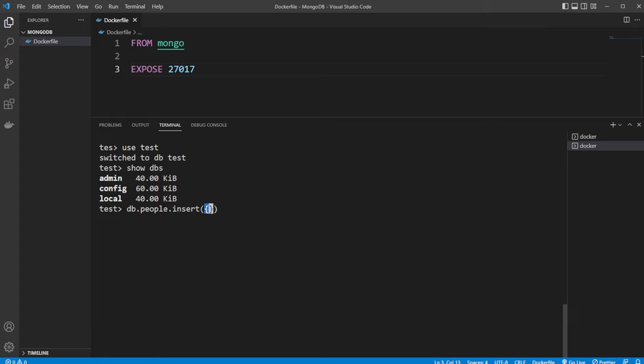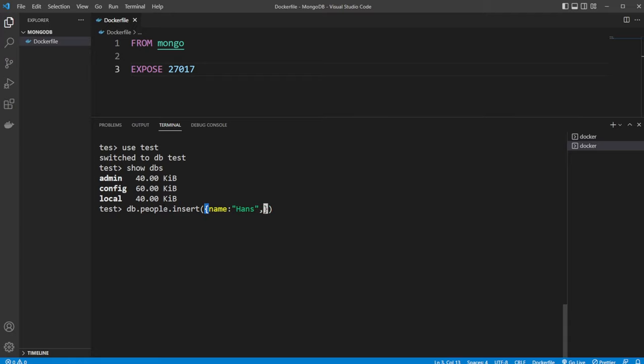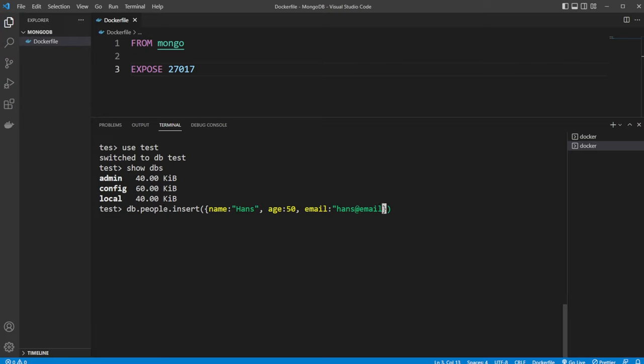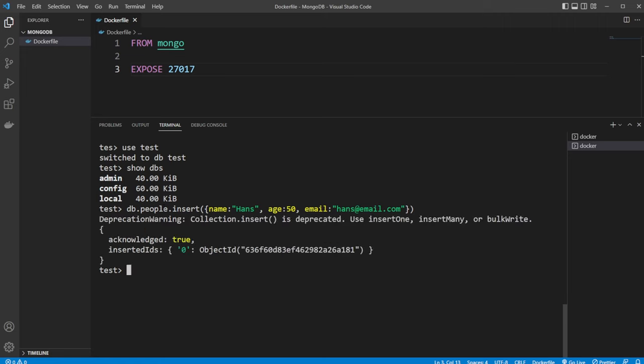And let's just do a very simple person. So let's do name Hans. He's going to be a bit older. So let's do age 50. And let's do an email as well. hans@email.com.